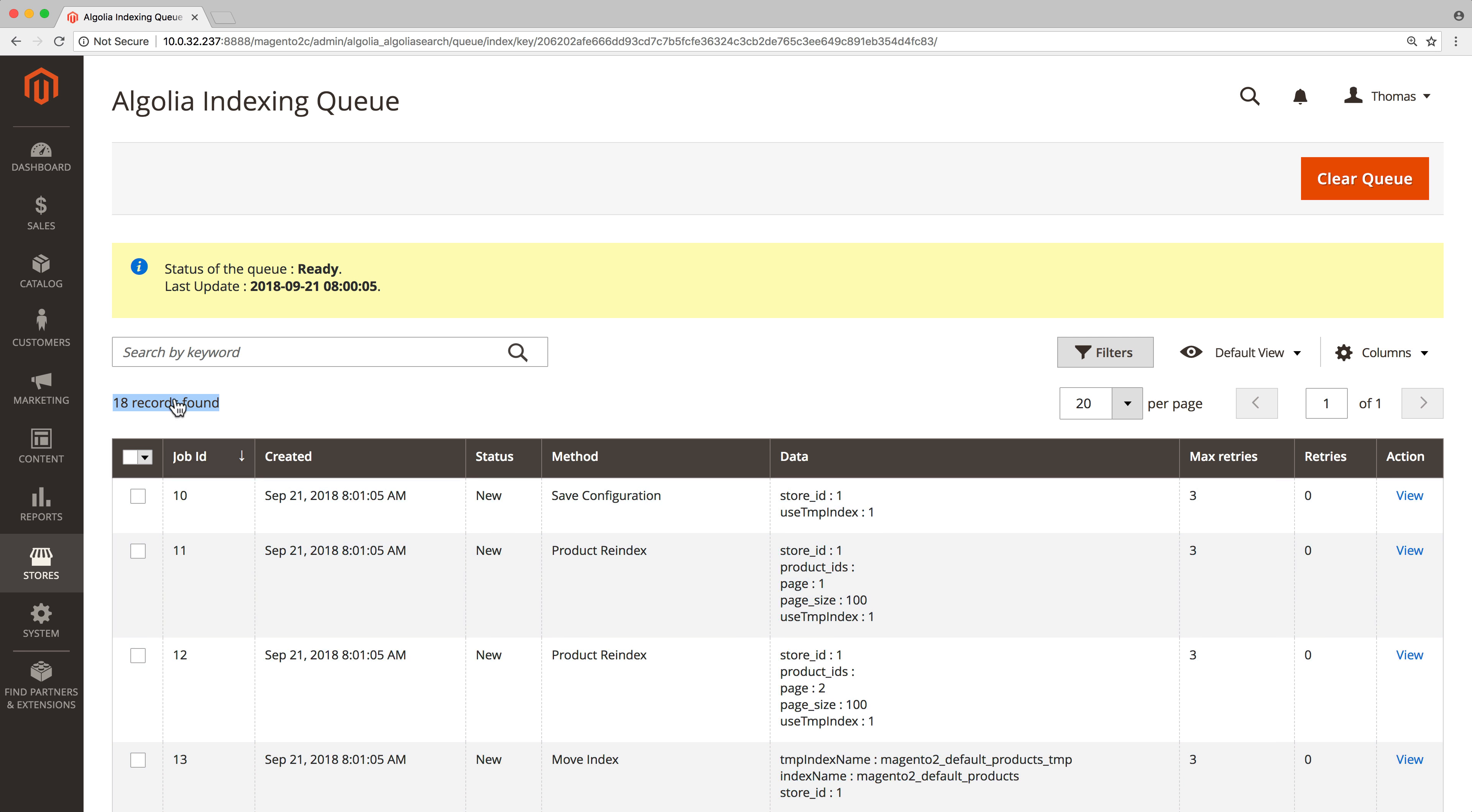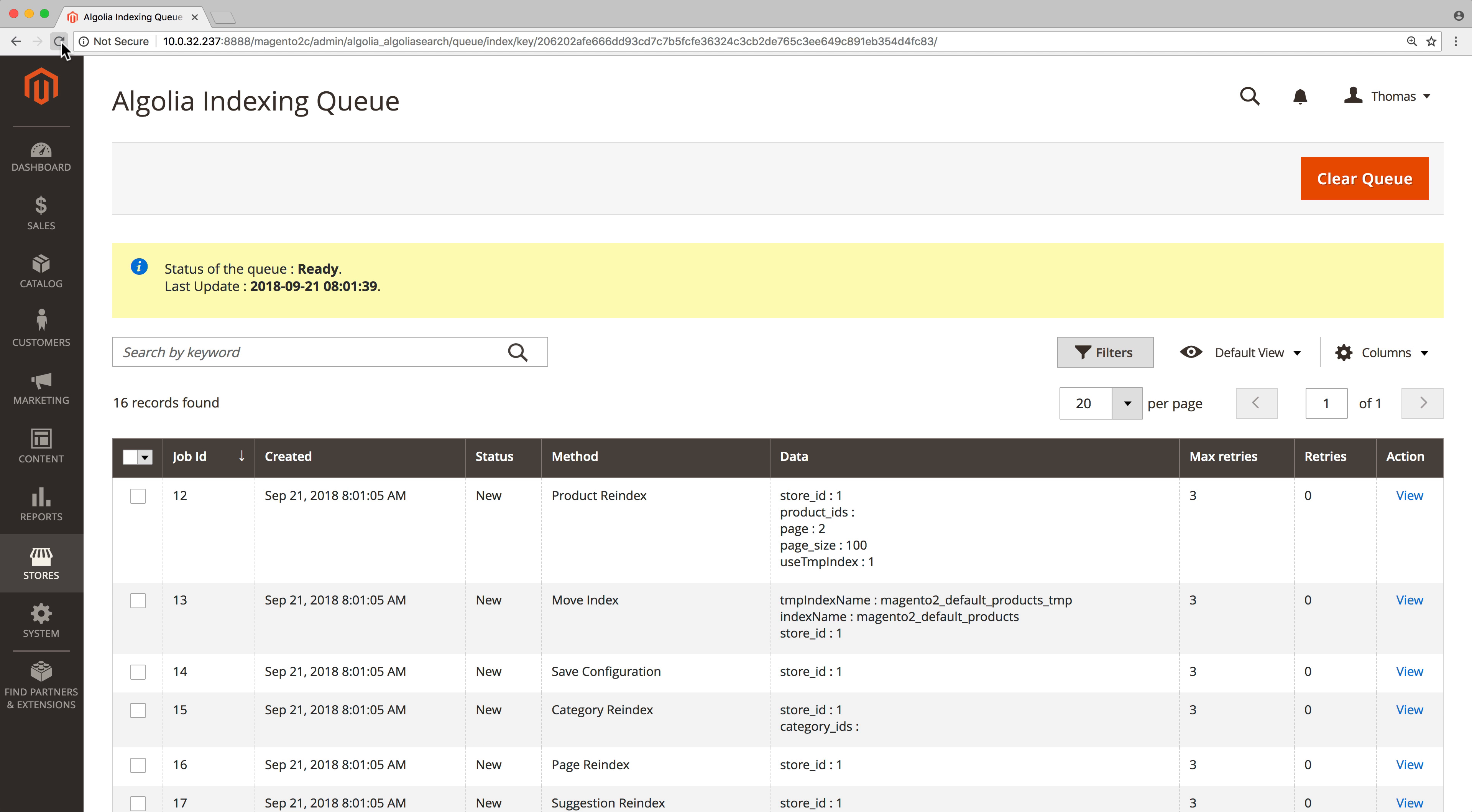If we refresh the page a few minutes later, the number of remaining jobs has decreased. Everything is working well. After some time, suggestions will appear on this page to help you optimize the settings of the indexing queue.